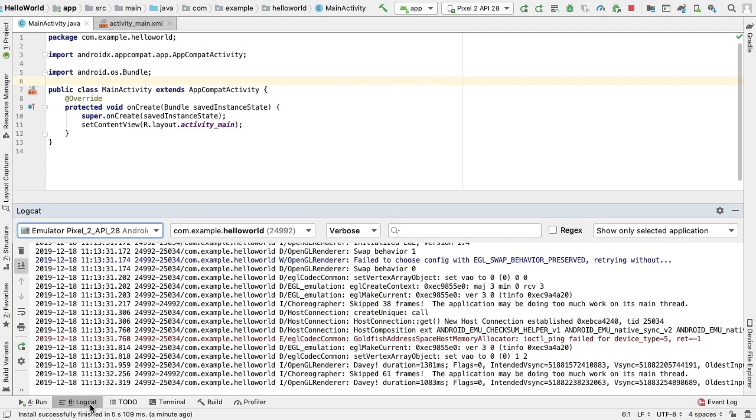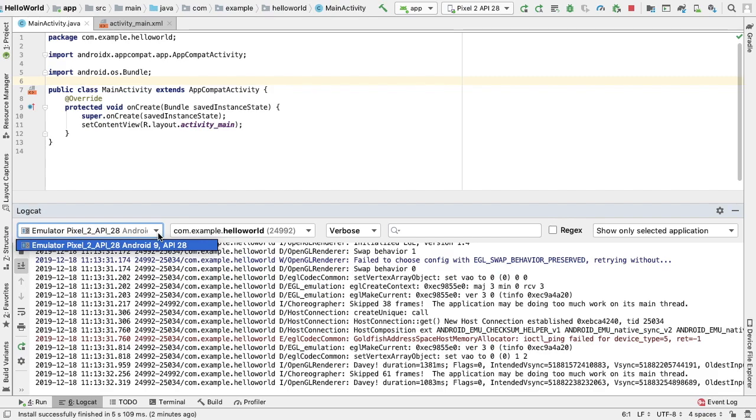When we do, we will see the Logcat window which shows the log messages for the selected app. The selected app can be chosen by this drop-down menu in our Logcat window.